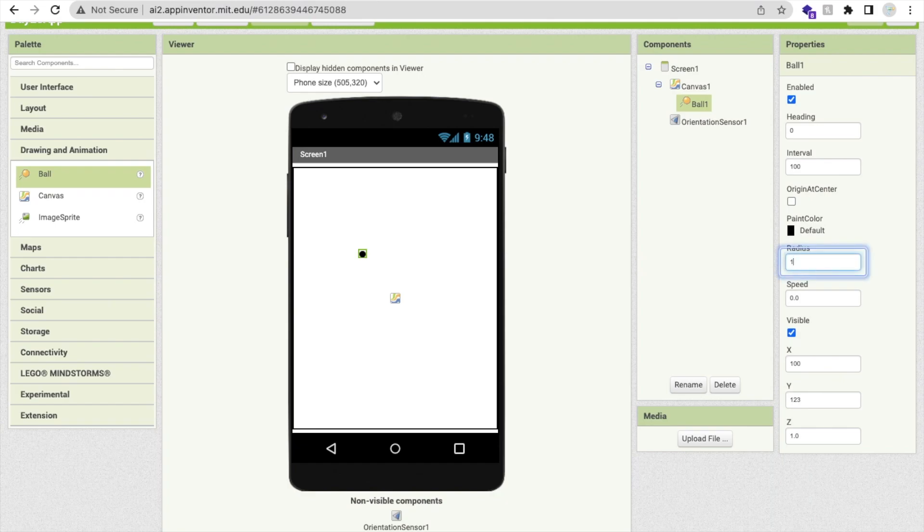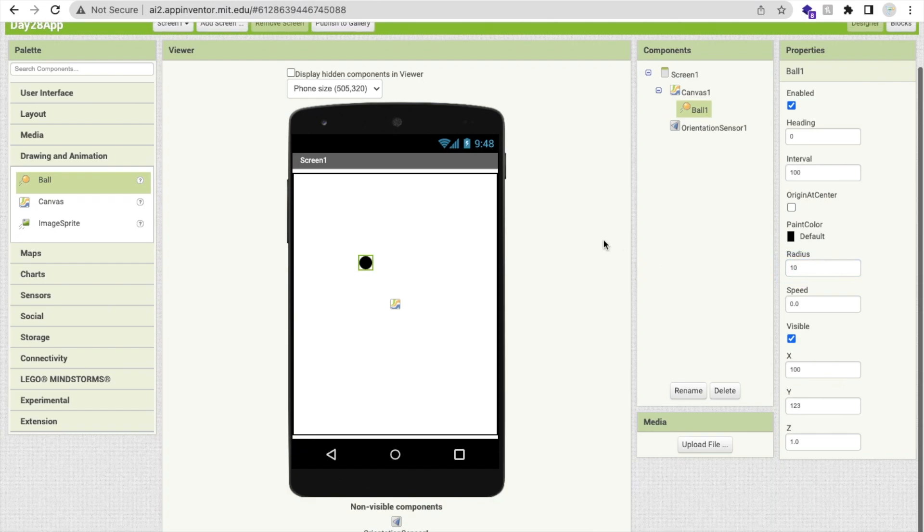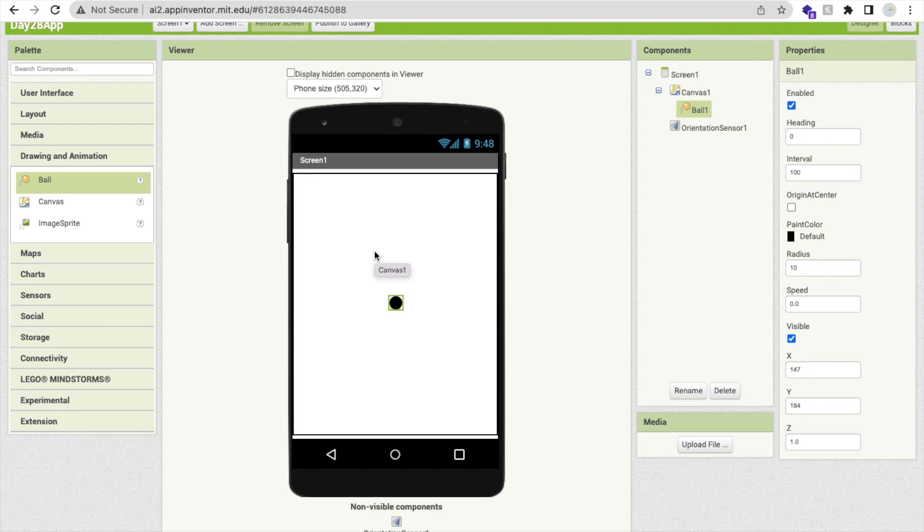Now I'm going to use here one ball like this and I will make this ball radius ten like this. Now what I will do, I will move that ball in the phone direction.